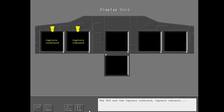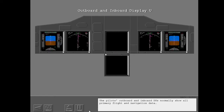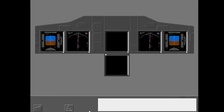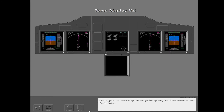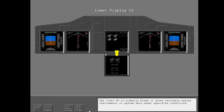The DUs are the Captain Outboard, Captain Inboard, First Officer Outboard, First Officer Inboard, Upper, and Lower. The pilot's outboard and inboard DUs normally show all primary flight and navigation data. The upper DU normally shows primary engine instruments and fuel data. The lower DU is normally blank or shows secondary engine instruments or system data under specified conditions.